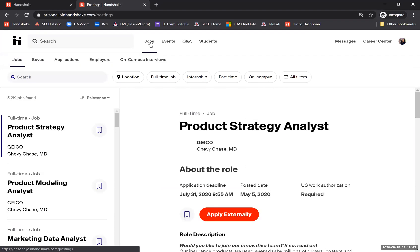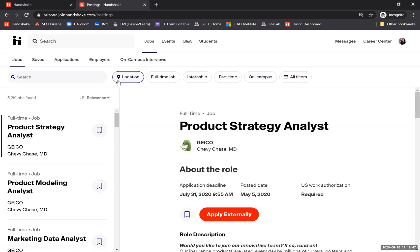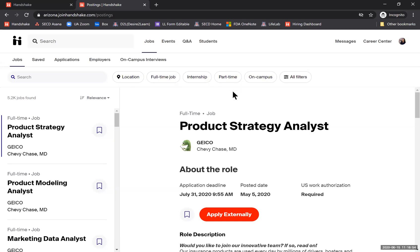Once the Jobs page loads, you'll see a bunch of filters here in the navigation screen. We won't start off using the filters right away, because even though there are a lot of designated filters up at the top, there's not one that's specific to remote or virtual work.